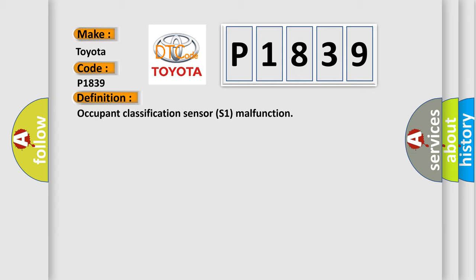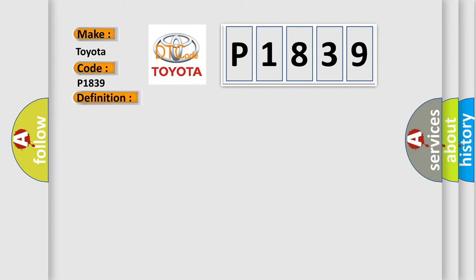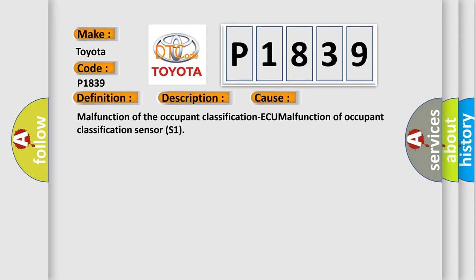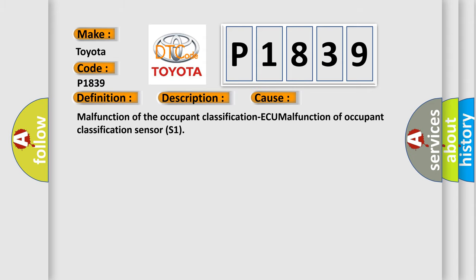And now this is a short description of this DTC code. These DTC are set when a fault is detected in the Occupant Classification AQ. This diagnostic error occurs most often in these cases: malfunction of the Occupant Classification ECU, or malfunction of Occupant Classification Sensor S1.